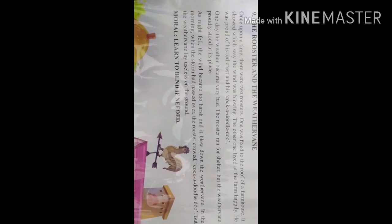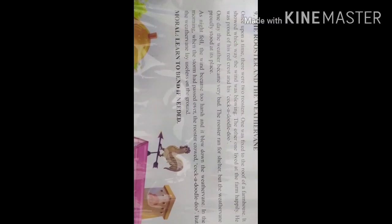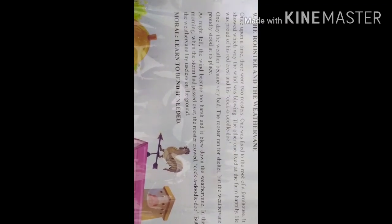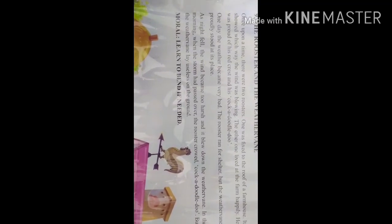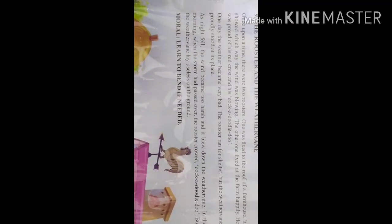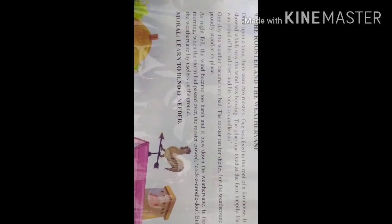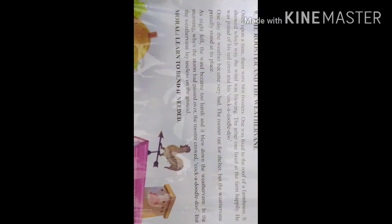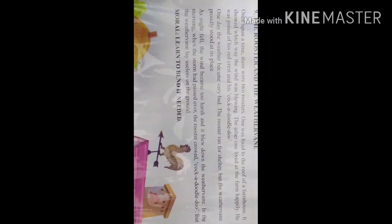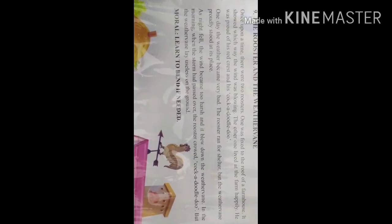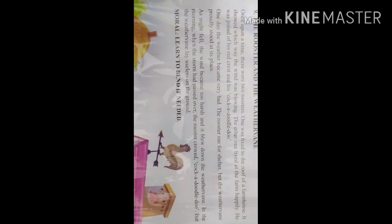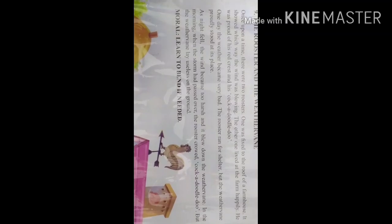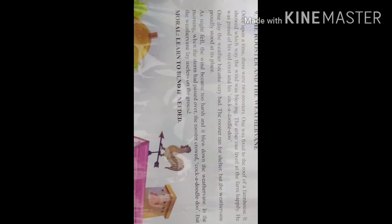Because the weather vane was made up of metal and it cannot move, as night fell the wind became too harsh. It blew down the weather vane and it came down from the top to the bottom.